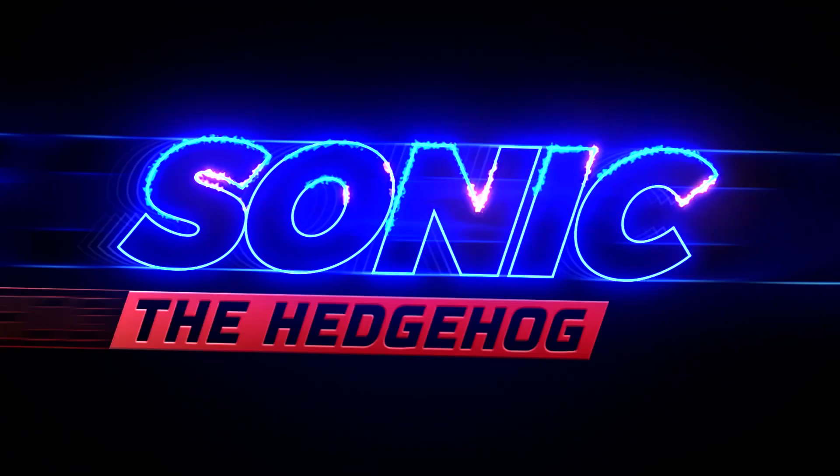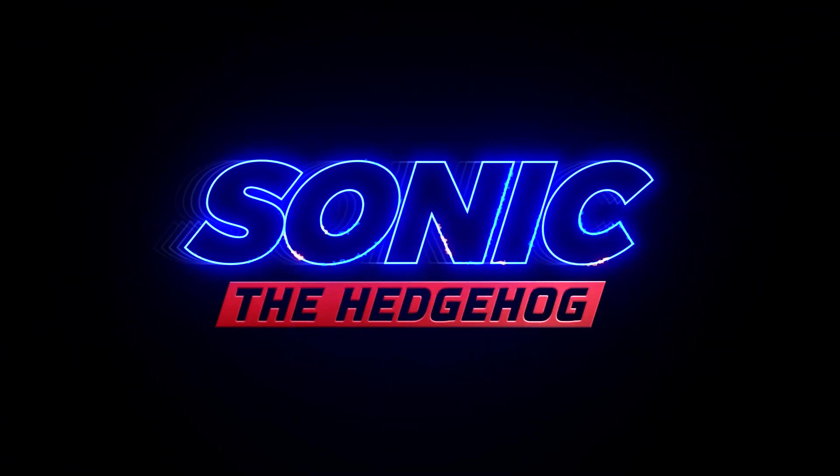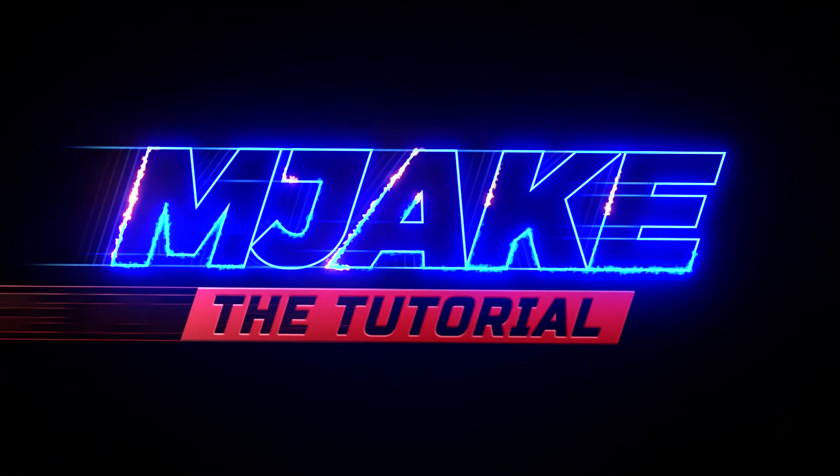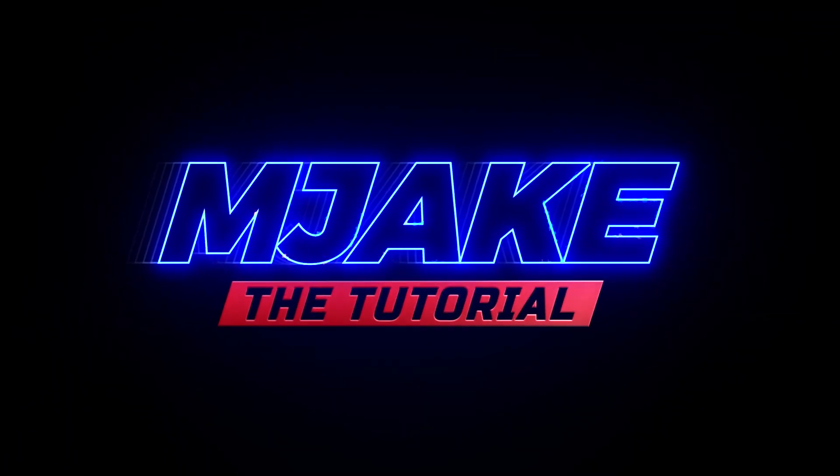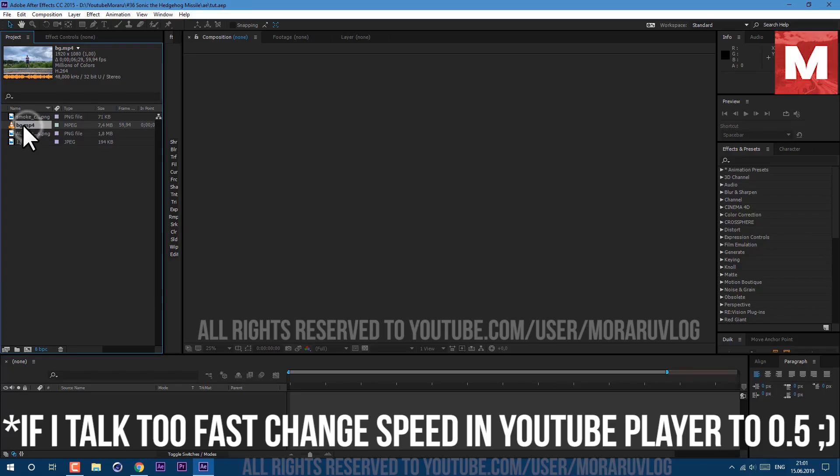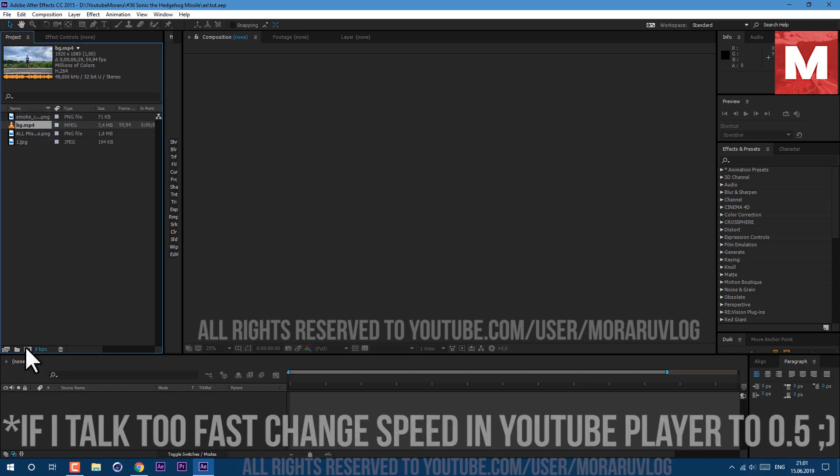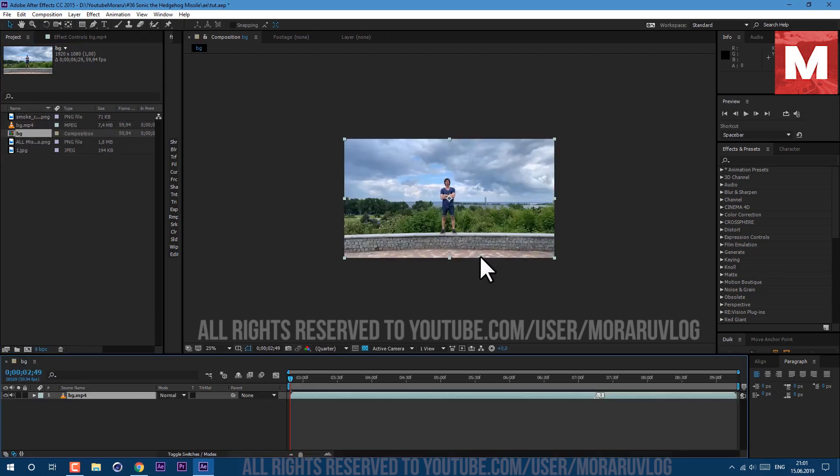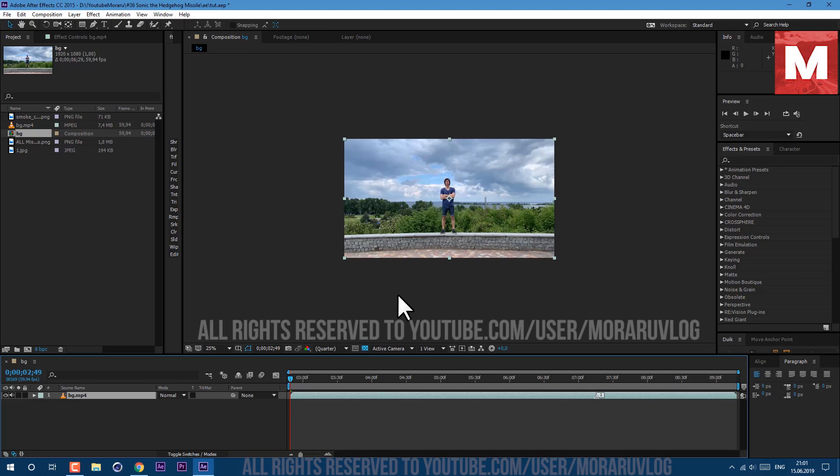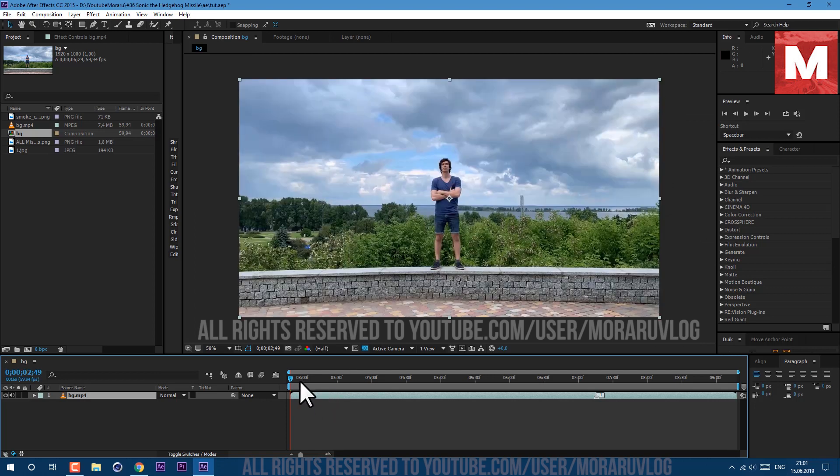Let's get started. Also, I've included this Sonic trailer title template which is available to download with the footage as well. I'm using Adobe After Effects CC 2015. This footage you can find in the description below.